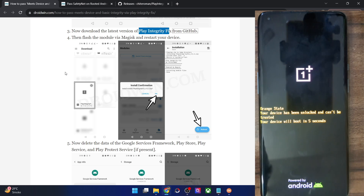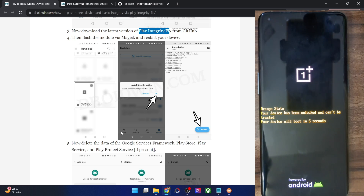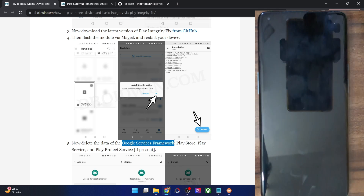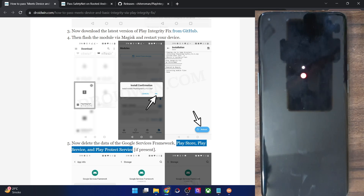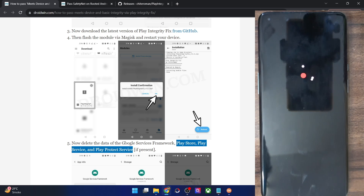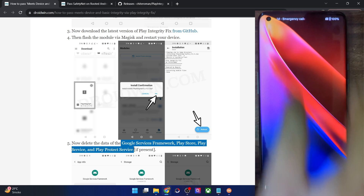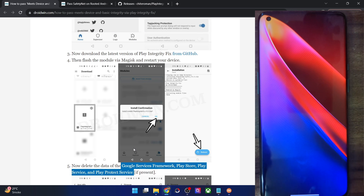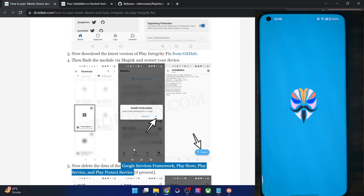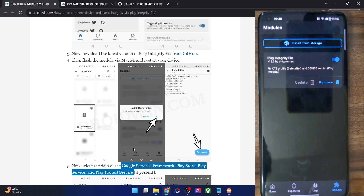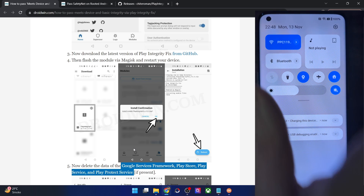Once the flashing is done, you will then have to remove the data of the Google Service Framework — this is the most important part. Apart from that, clear the data of Google Play Store, Google Play Services, and Google Play Protect Service as well. These are recommended, but clearing the Google Service Framework is compulsory. To be on the safer side, I highly recommend you remove the data of all these apps.